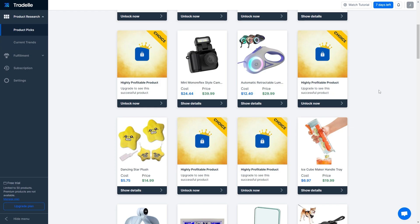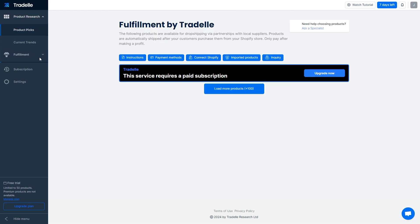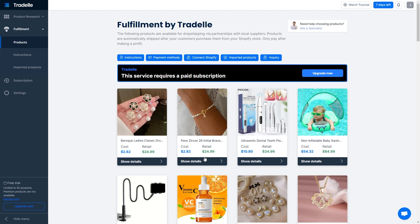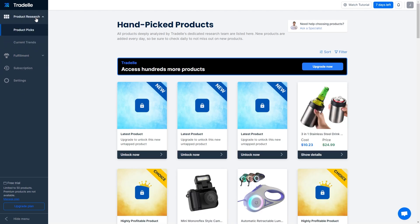Once you're signed into your Traydale account, we're ready to import products into our Shopify store, and there are actually two different ways of doing it. The first way is importing products via the product research page, and the second way is importing products via the fulfillment page. I'll start with the product research page first.